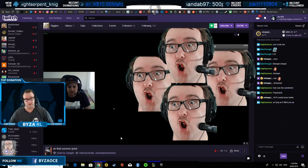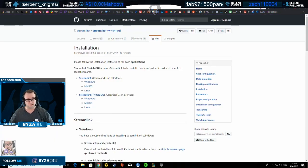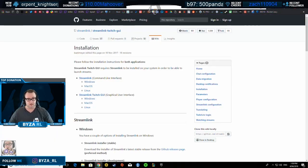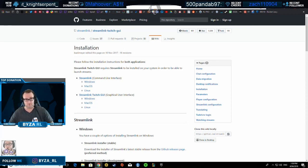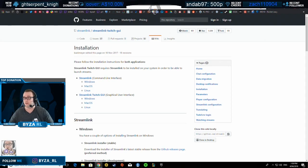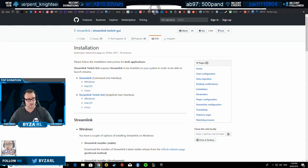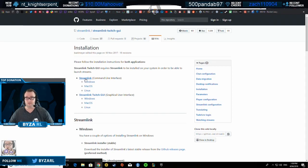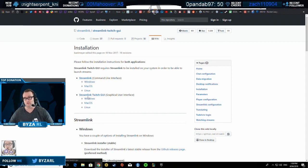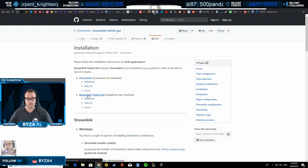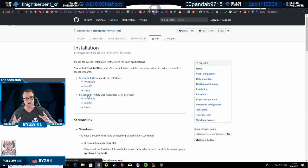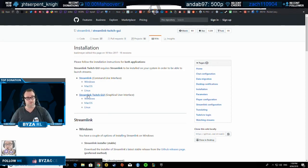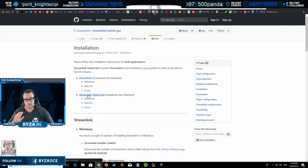I found something called Streamlink Twitch GUI. It's on GitHub. It's two things: Streamlink and Streamlink Twitch GUI that you need to use. Also you need a media player to use.